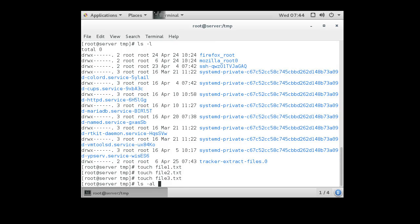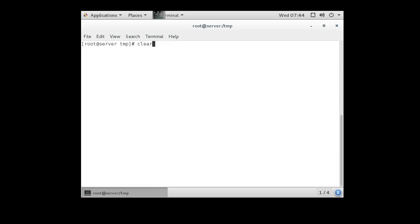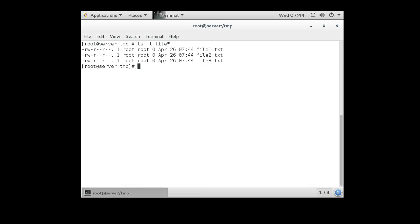Let's list just these files. All right. Okay, so file1, file2, and file3 are all owned by root and they're owned by root because root created them.